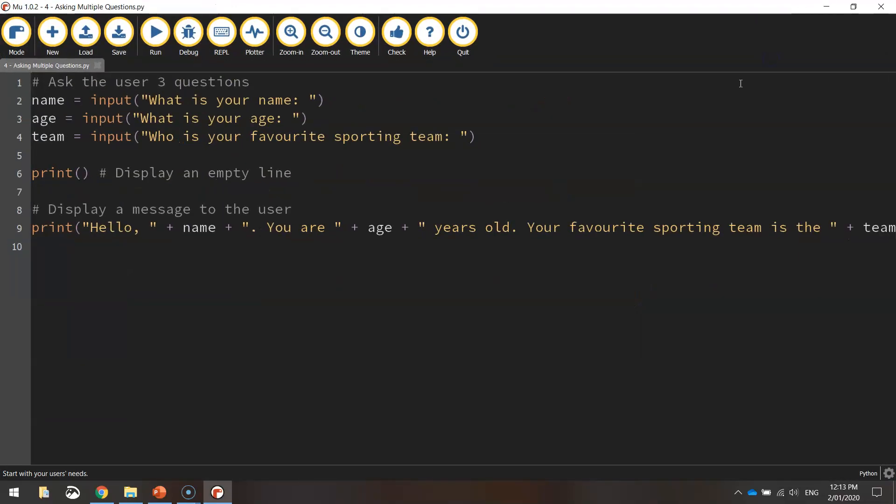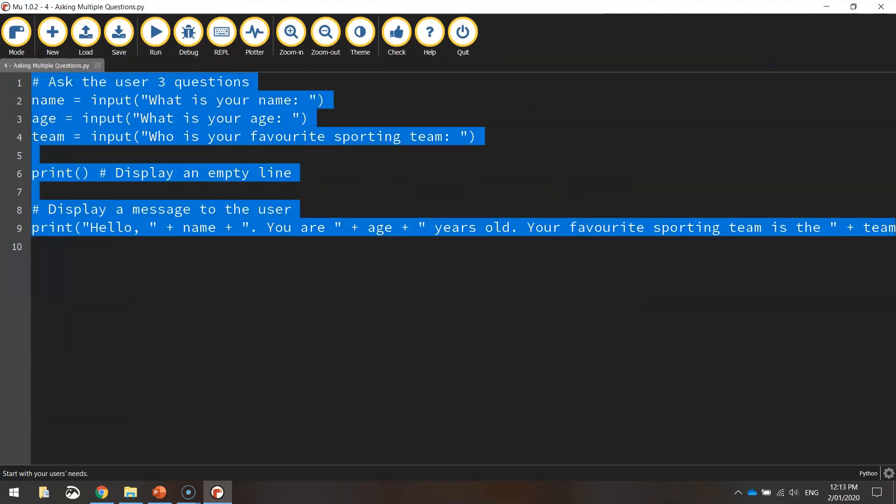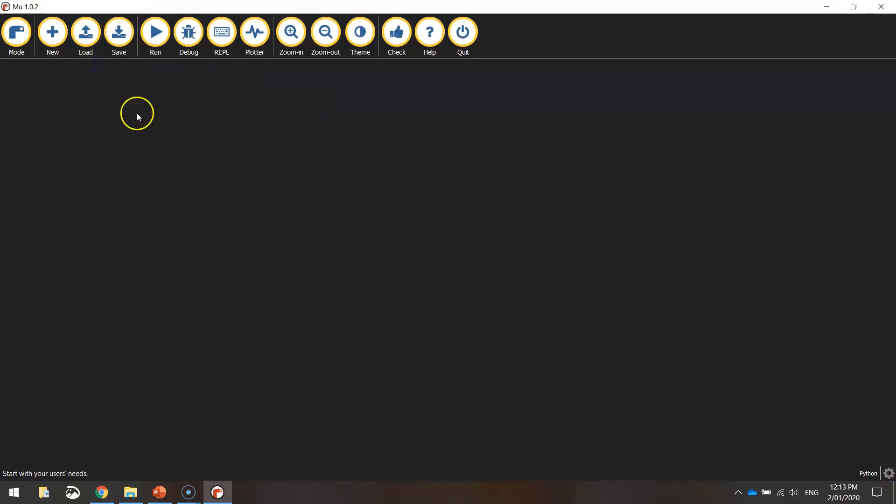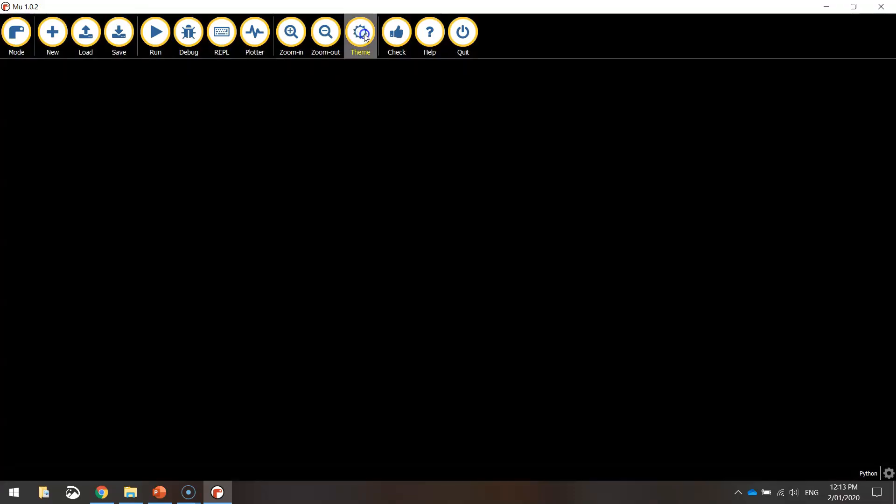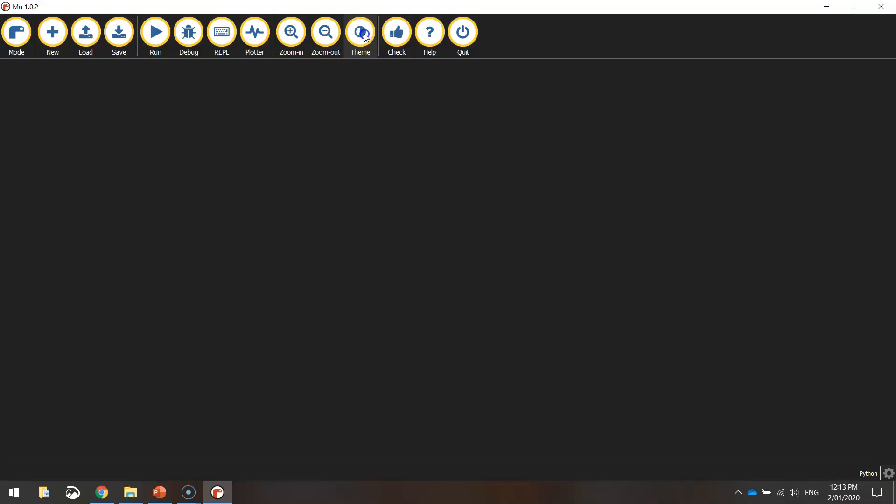You can make it full screen. That was just an old bit of code that I've been working on, but this is basically what Mu looks like. You can click on this Theme button at the top here to get different colors. It's up to you which one you choose. But that's how you download and install Mu, the program we will be using for a majority of this semester.